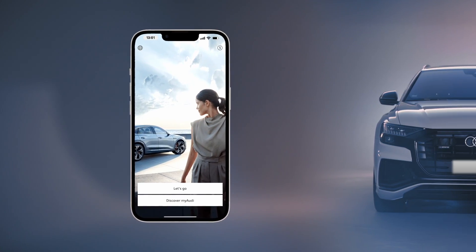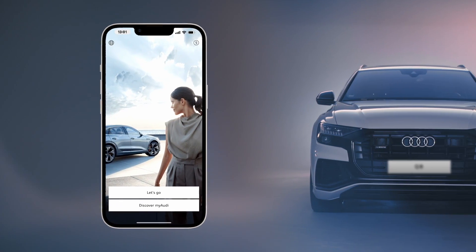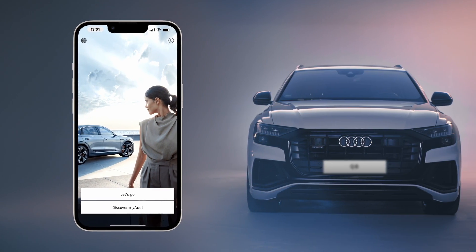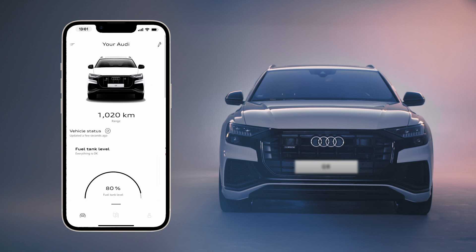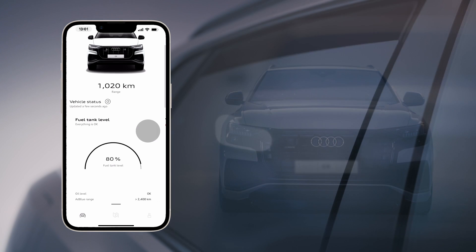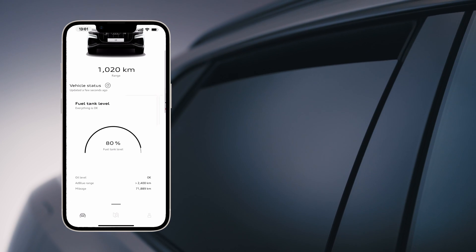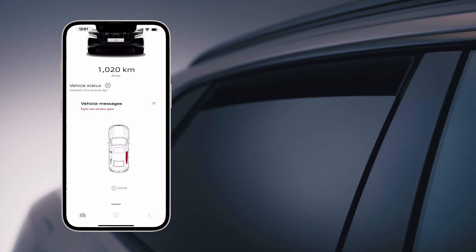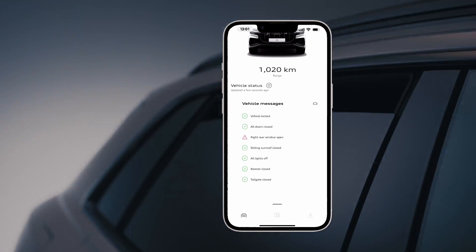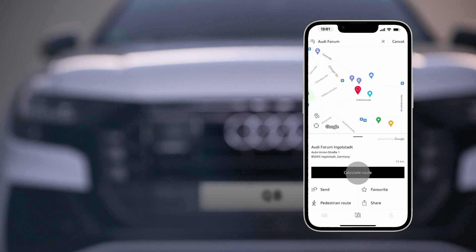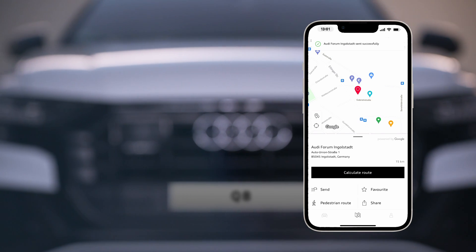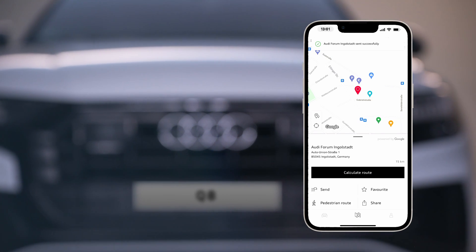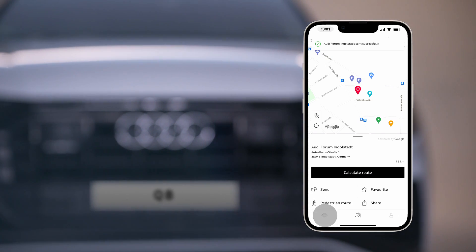The MyAudi app gives you access to numerous digital functions in your Audi, such as the vehicle status or the route planner.